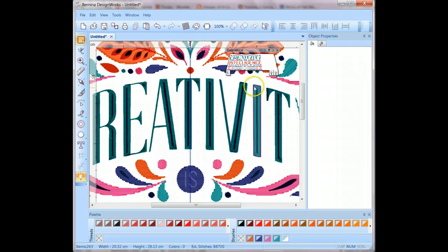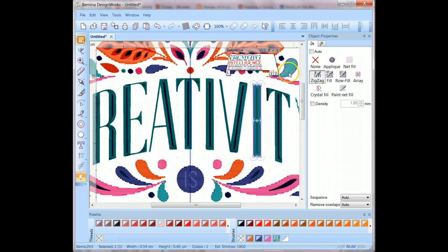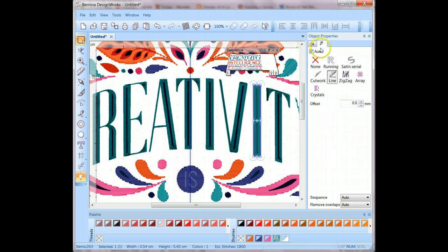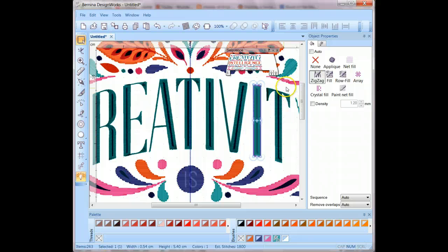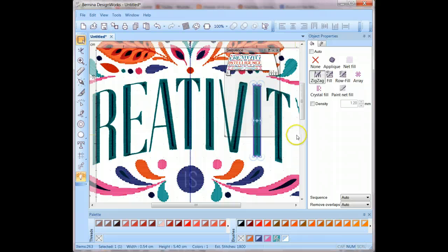Now that you have an outline on the object, if you want to change the object properties of the outline, it can be done under object properties and then you click the pencil to make any changes to that outline that you want to. So again, we'd repeat that for as many of the lettering objects as we want to.